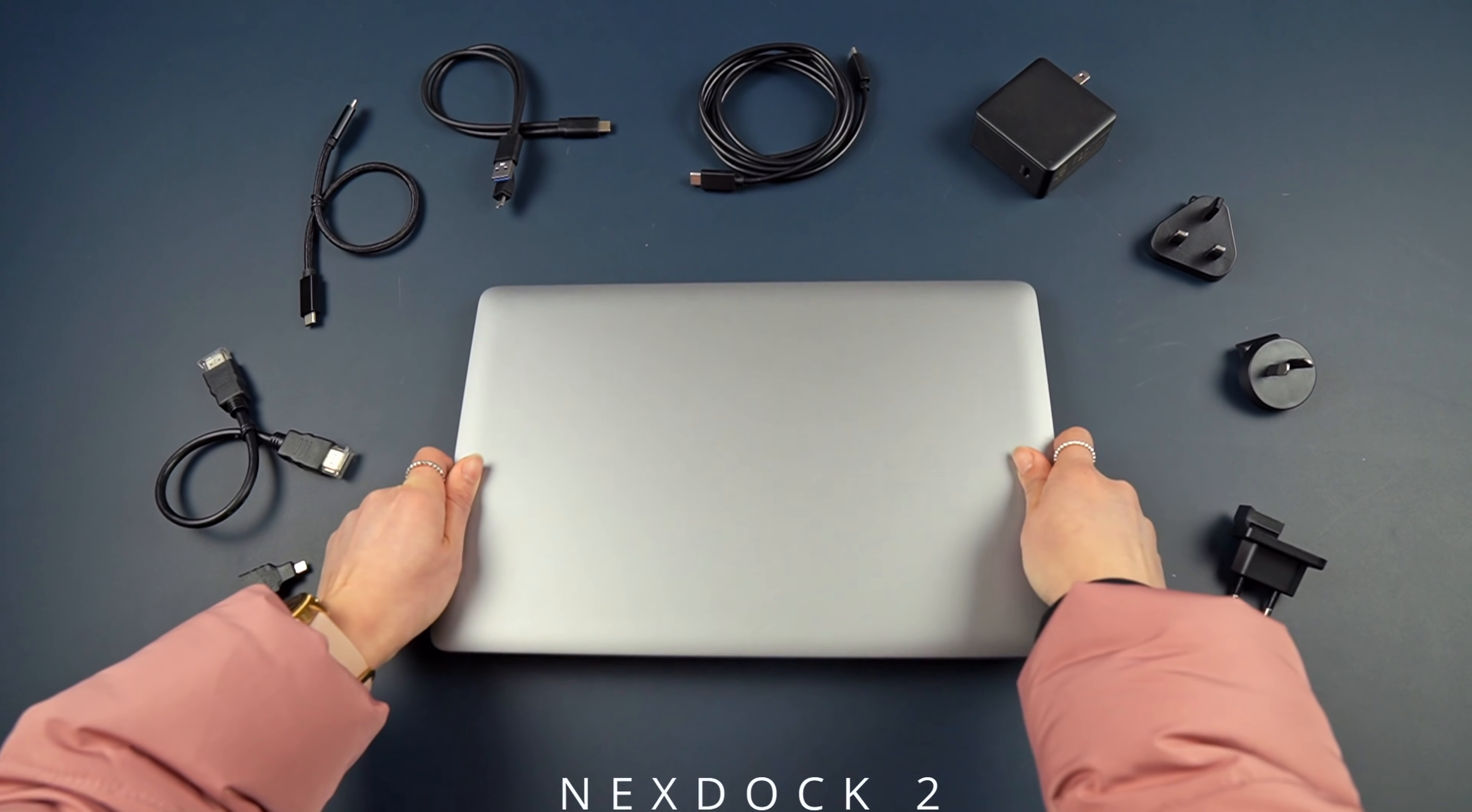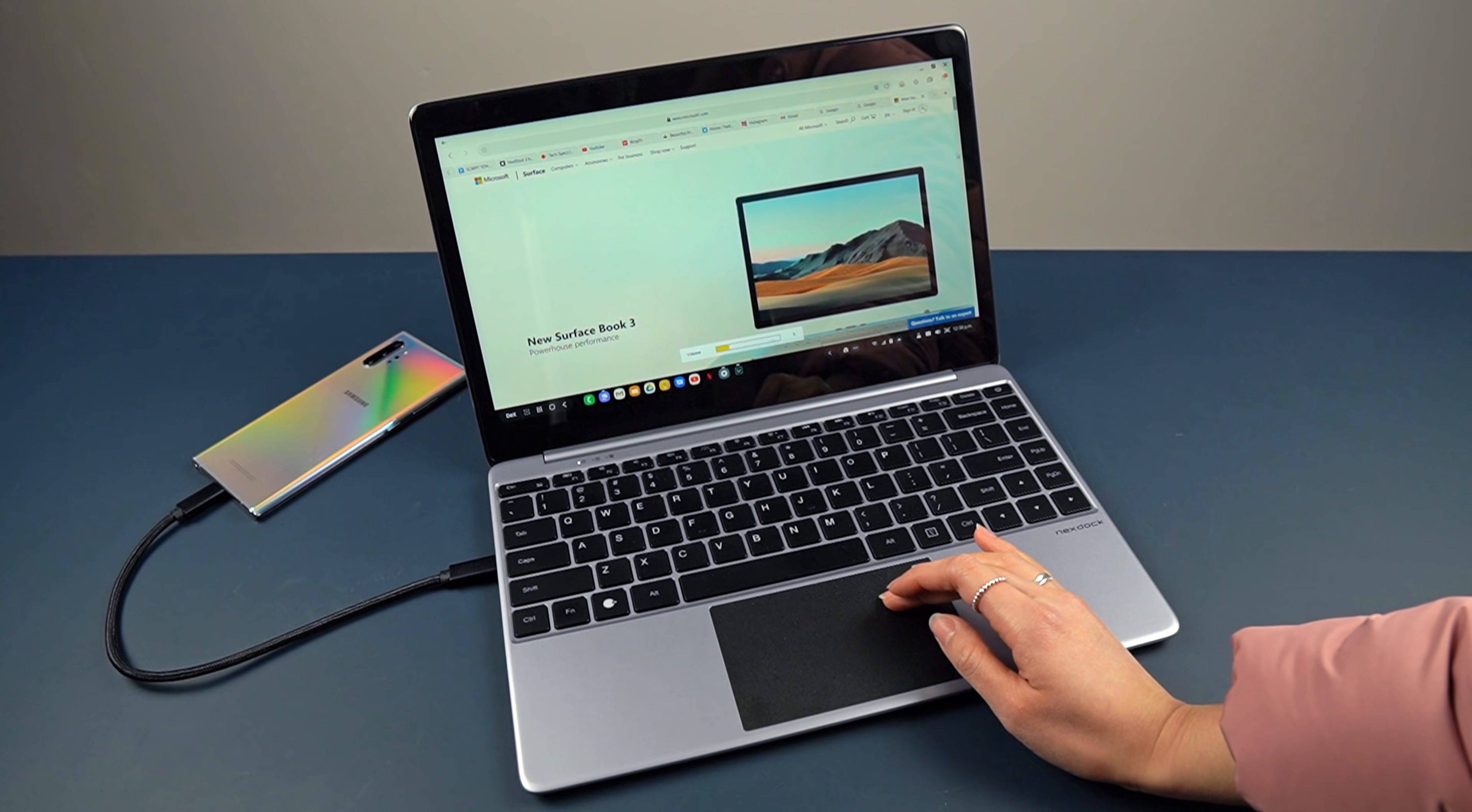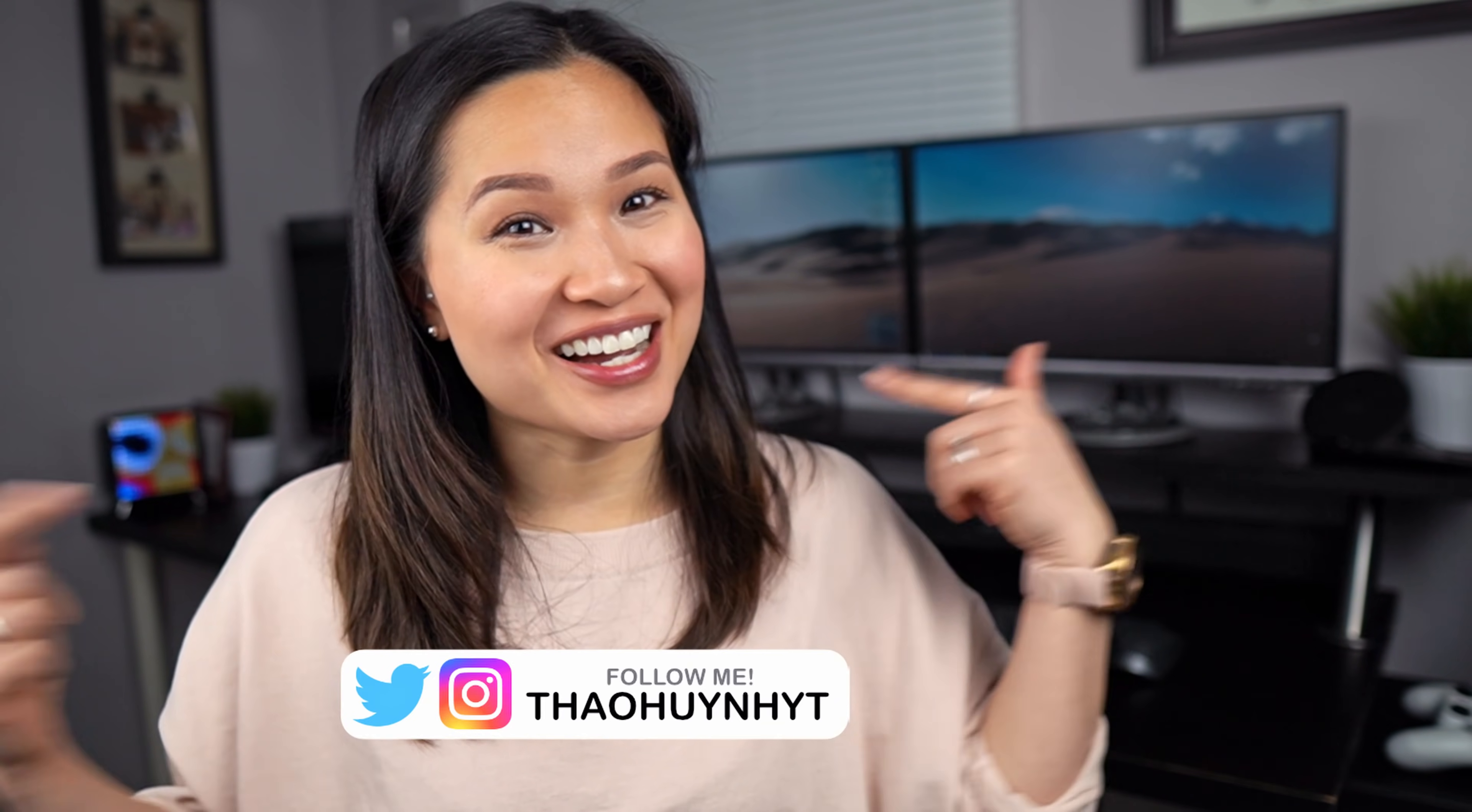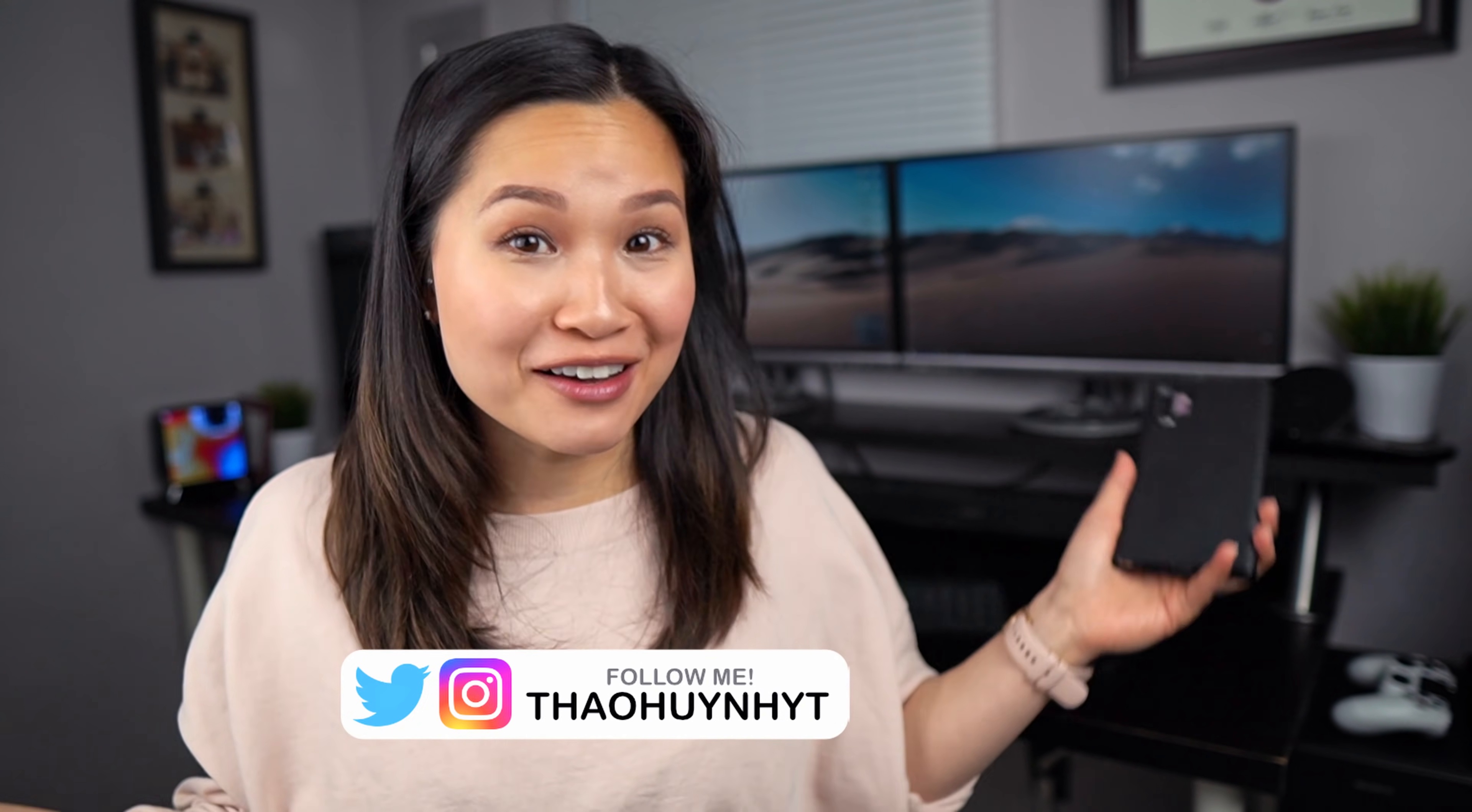This right here is the NexDoc 2, and it's essentially a laptop shell without the guts of a traditional laptop. There's no CPU, no memory, not even an operating system. Hi everyone, Tao here.